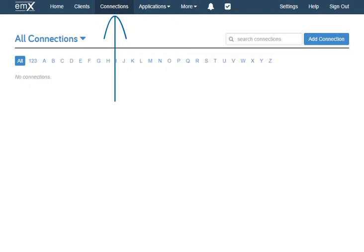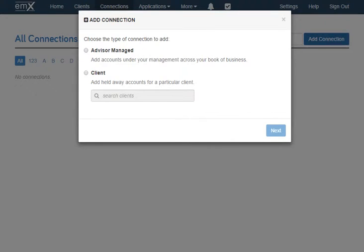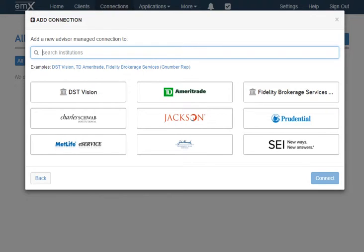Through the Connections tab, you can aggregate accounts into the EMX Select platform that flow through to the entirety of the system and update in real time. Adding a connection is simple — start by clicking Add Connection in the top right. Decide whether the account is Advisor Managed or Client Managed, basically under management or held away, then search for the desired institution. We connect with thousands of institutions and are always adding more. An aggregated account removes the need to manually enter and update its holdings and value, freeing up more time for you to work on the bigger tasks.